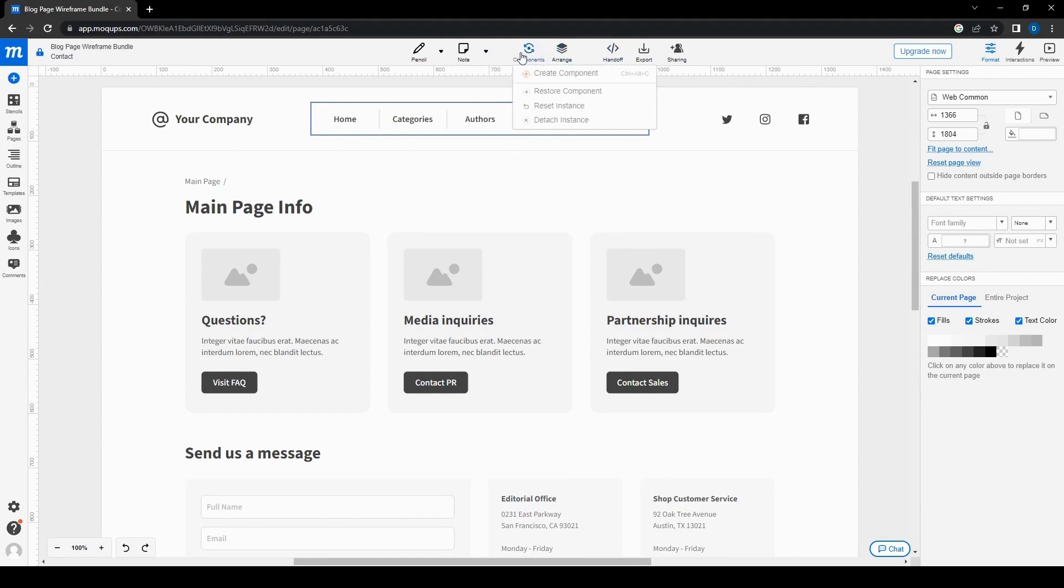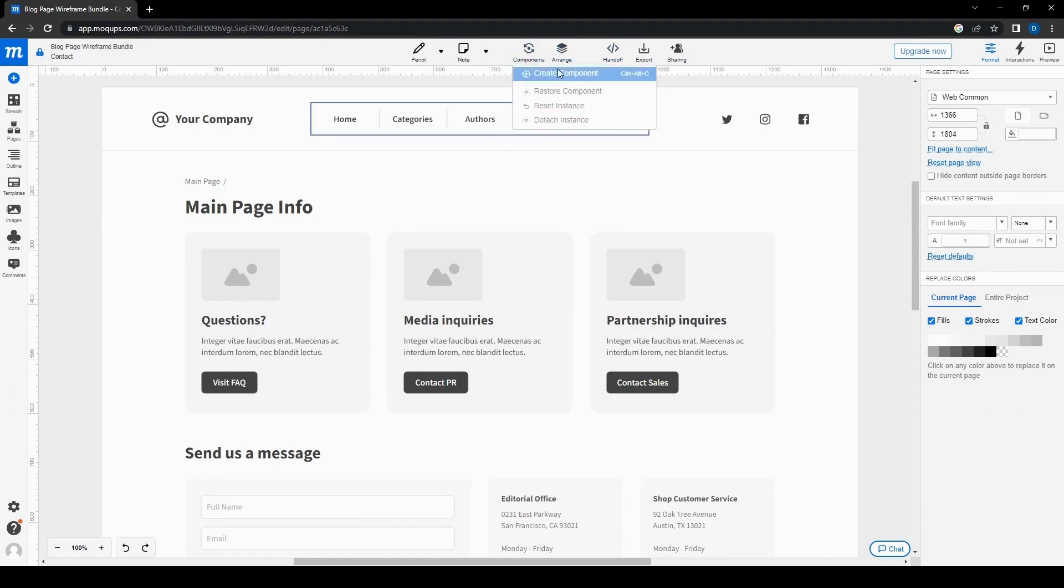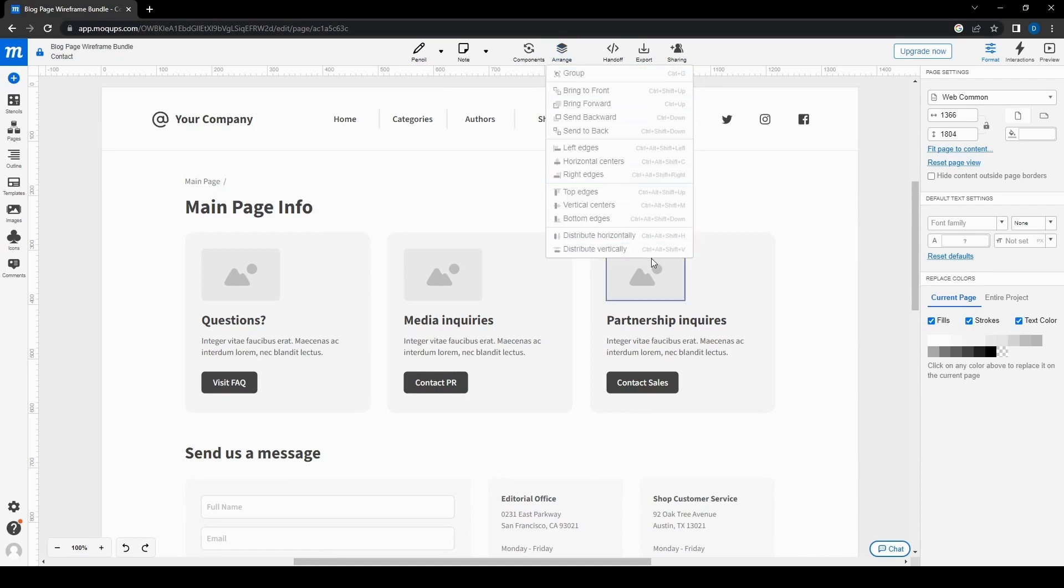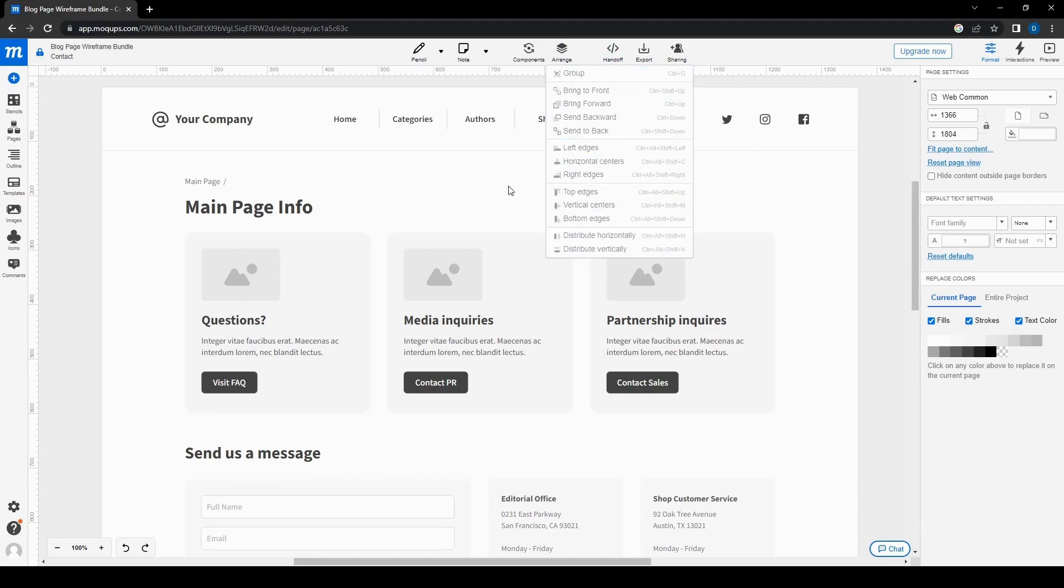And then for the components, you can create or restore, reset, or detach an instance. So you can customize it a little bit better. And then you could also, this is basically kind of like a Photoshop or like an Illustrator kind of tool setting here for each of the objects that you have.